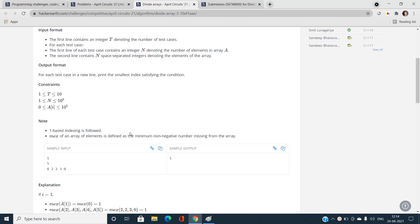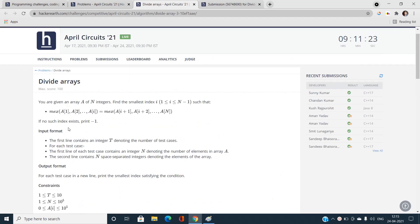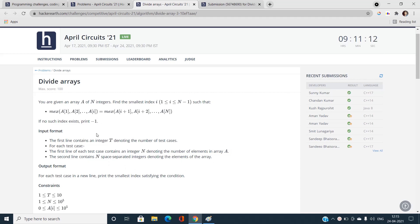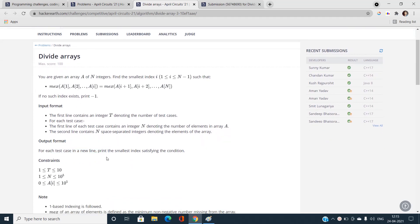Now let's discuss the input format: number of test cases, then N, then N space-separated integers denoting the elements of the array. If no such index exists, we print -1. For each test case, print the smallest index satisfying this condition.